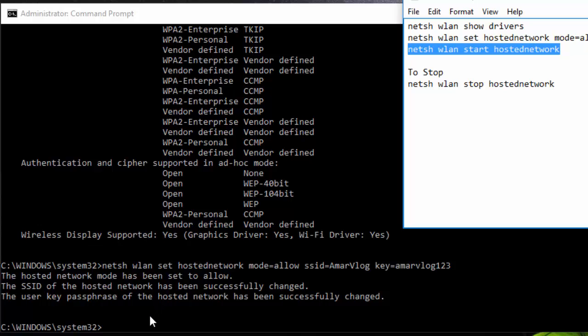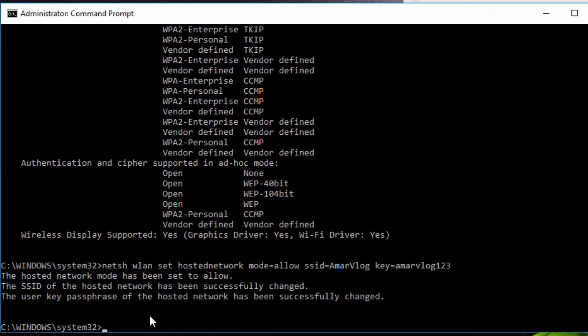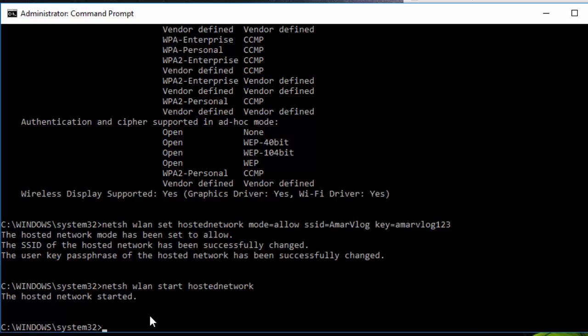...and again paste it here and press enter. So here you can see the hosted network has started. Now you can check this Wi-Fi from your phone or from your another laptop where you want to connect your Wi-Fi.